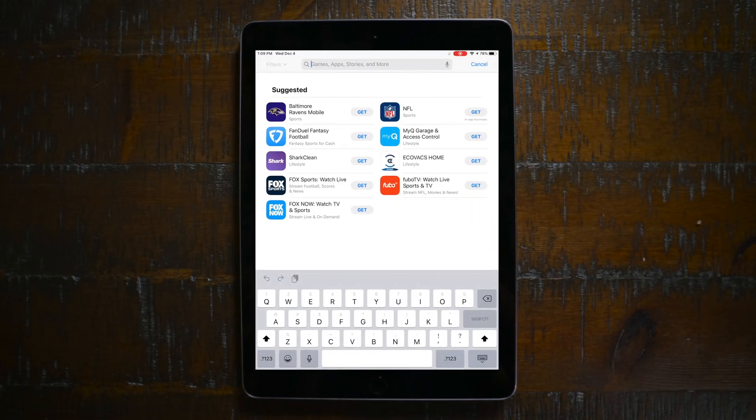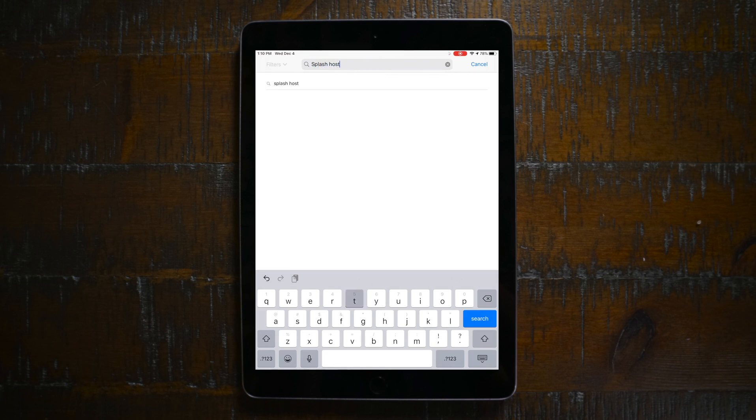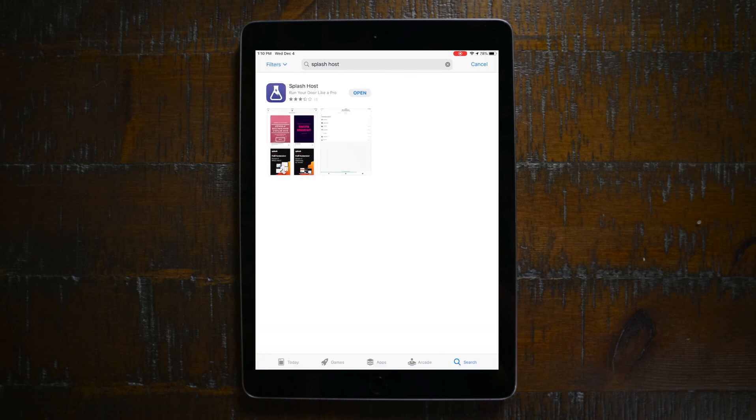First things first, we need to get the Splash app for your device. Head over to the app store and search for Splash Host. Download that and you're good to go.